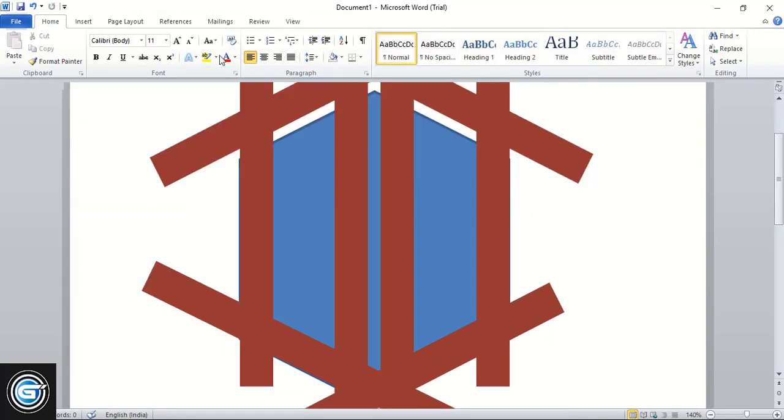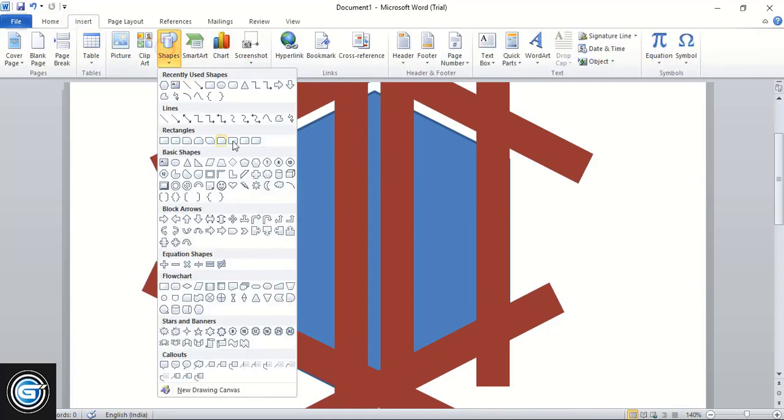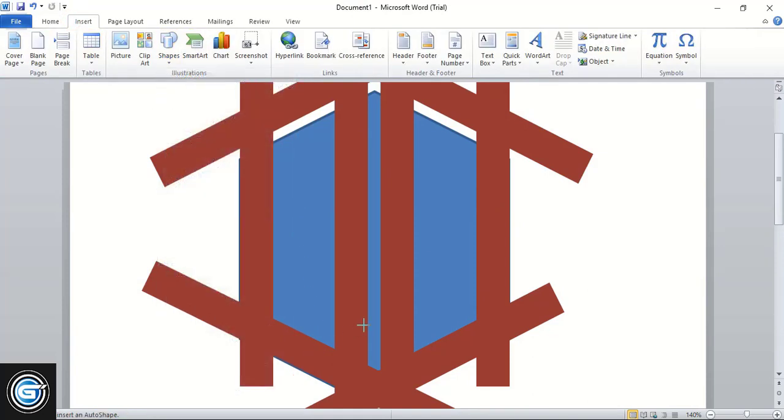Now go to Insert, Shape, and take this curve tool. From here draw the shape using the Control key up to here.